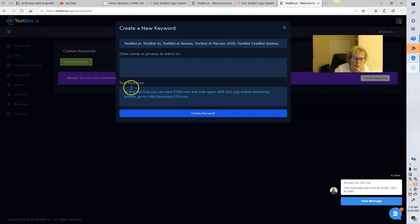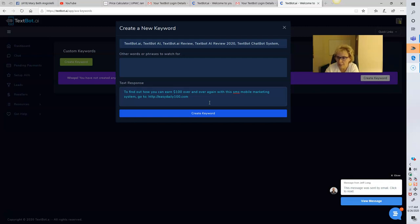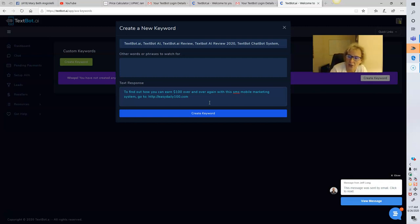This is where you type in your key response. Mine currently reads: 'To find out how you can earn $100 over and over again with this SMS mobile marketing system, go to easydaily100.com.' You get a wonderful sales page with a terrific presentation that does all the telling, selling, and explaining. But if you want to get serious, I highly recommend adding a simple capture page and follow-up email series, which I can help you with if you decide to partner with me directly.